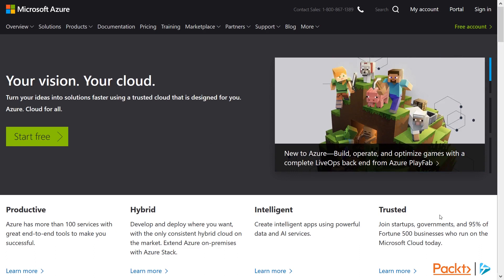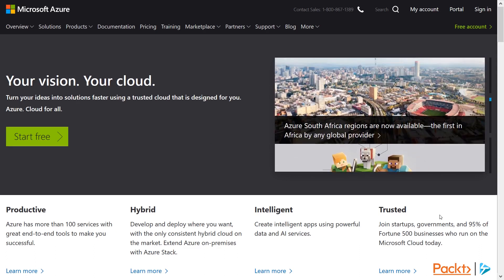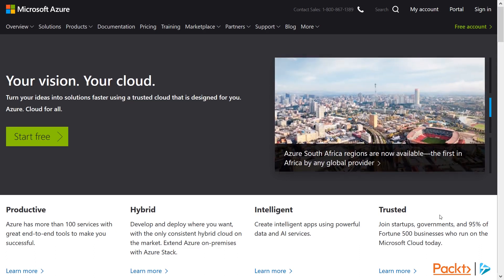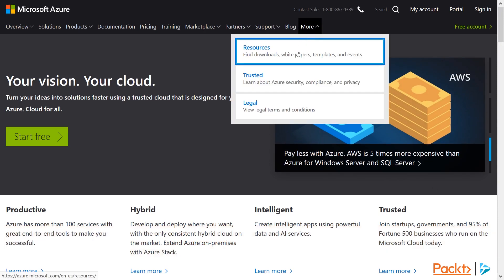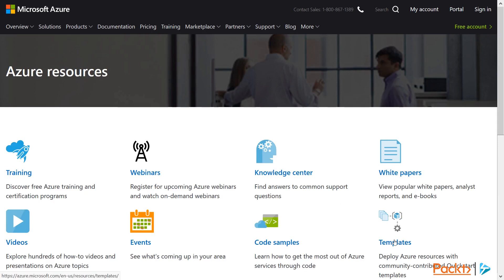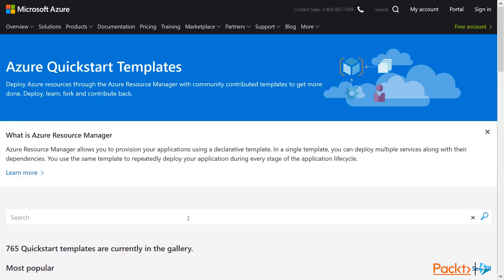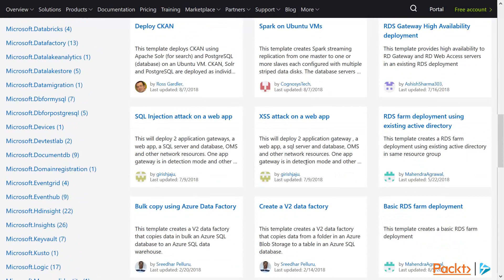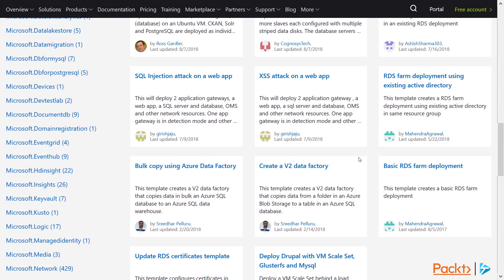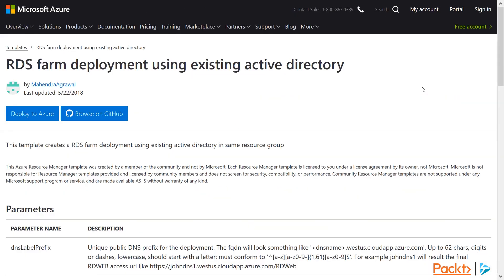For Azure deployment, it makes sense to look at existing templates to see if someone's already done a lot of the work for you. You can find these at azure.microsoft.com, then More, Resources, Templates. We're looking for RDS deployment, so we'll just put that in the search box. Then we'll go down to the template we want to use. We're assuming you already have Active Directory set up, so we're going to use RDS using Active Directory. There'll also be a link to this template included in the resources of this video.